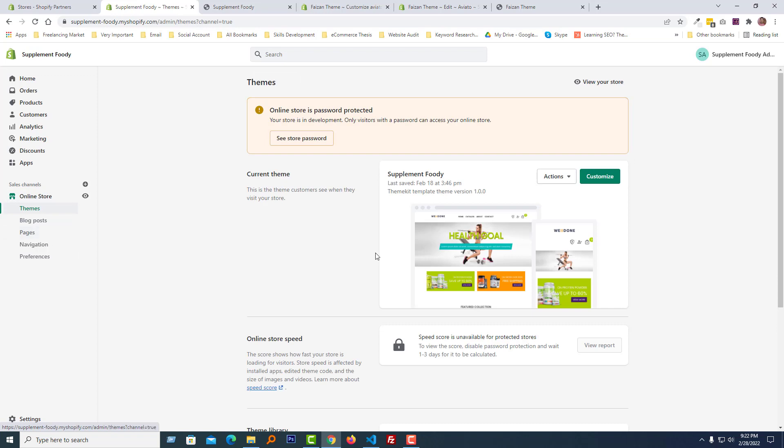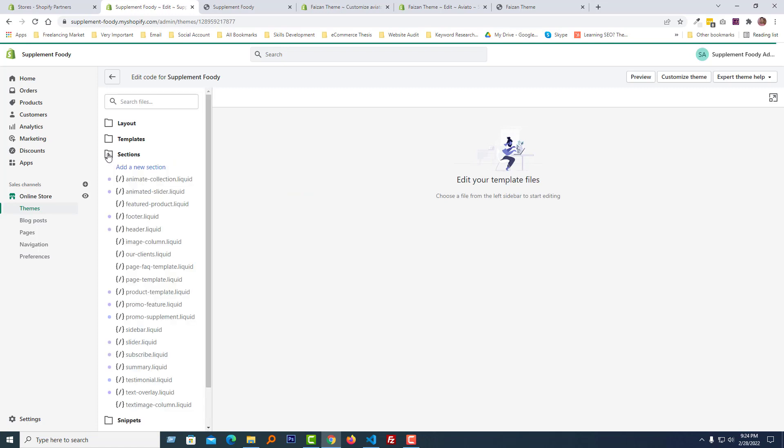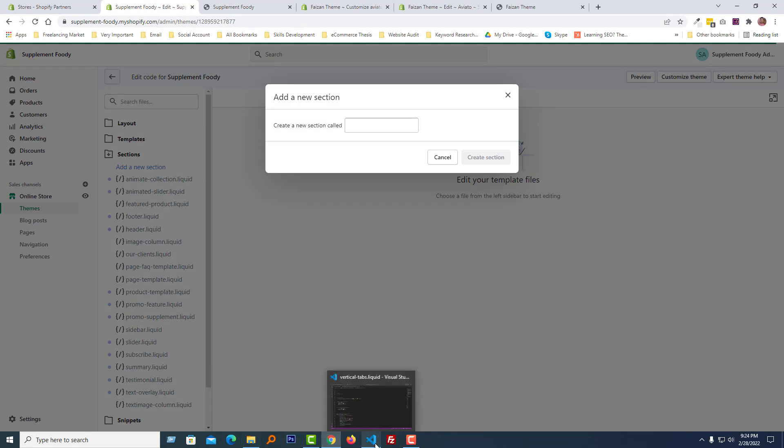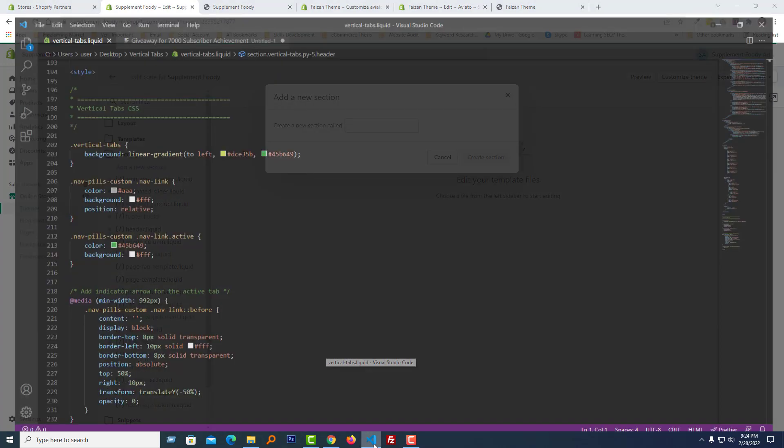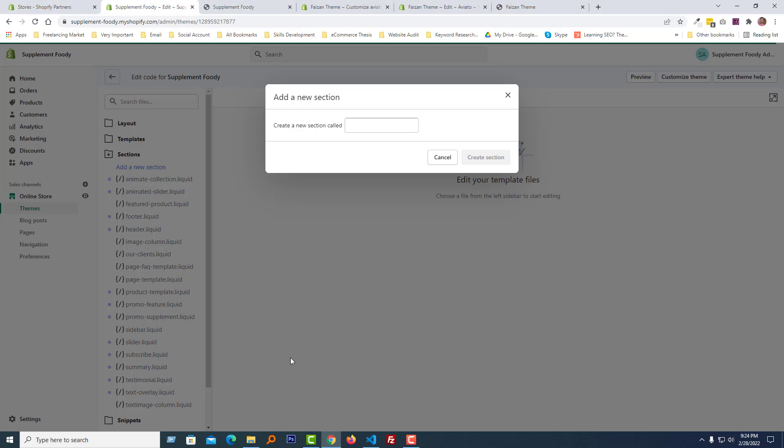Then click on the action button, Edit Code. Then open the section folder, click on Add a new section. And now I'm going to add my code or create a new section file. Here is my section file and all the code are written here. So I'm going to create a new section called vertical-tab.liquid.